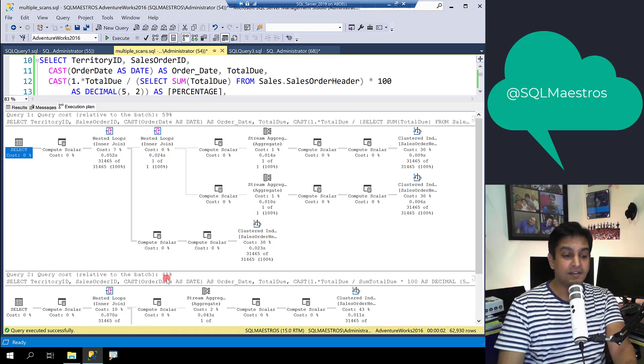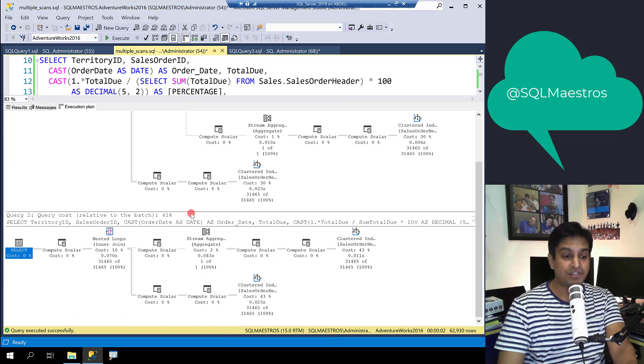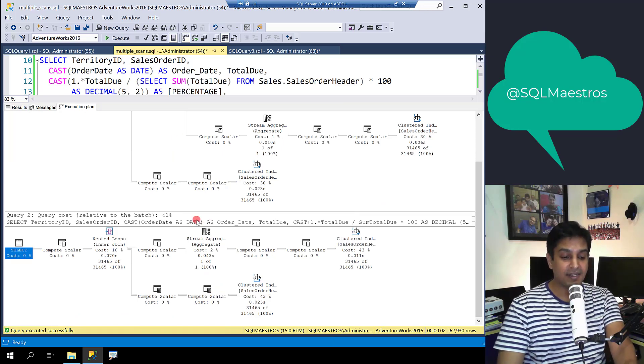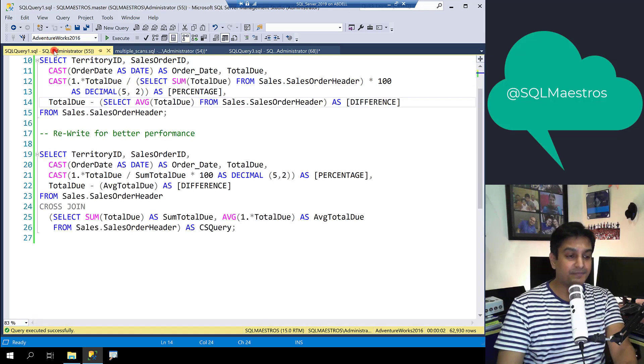And of course you can also check the statistics to see that the data is being scanned less in the second query.